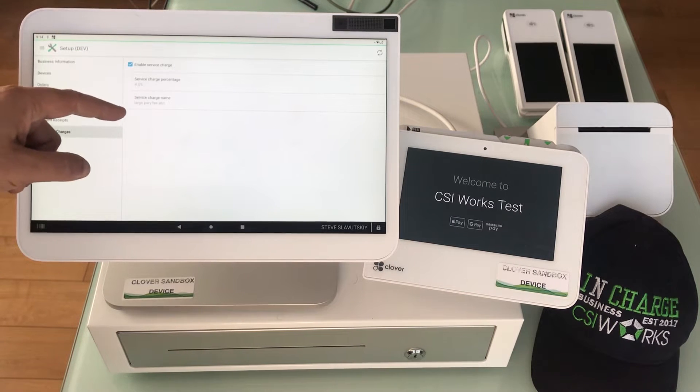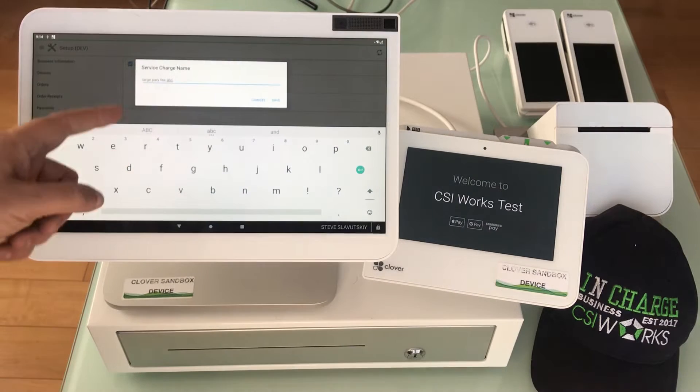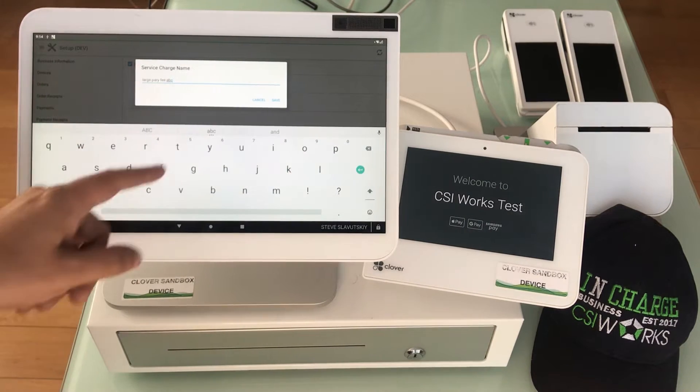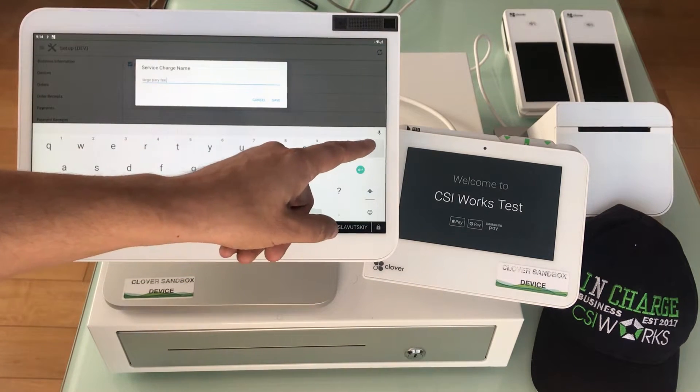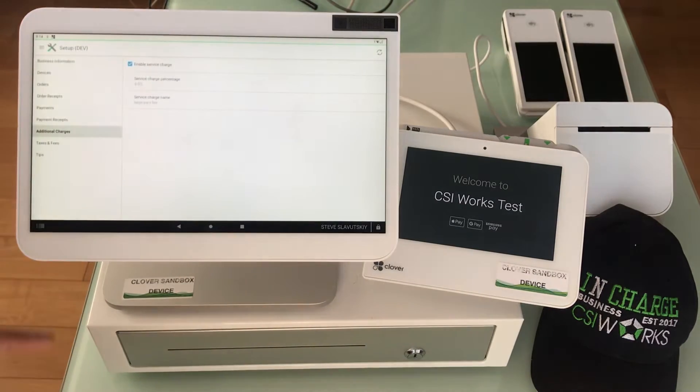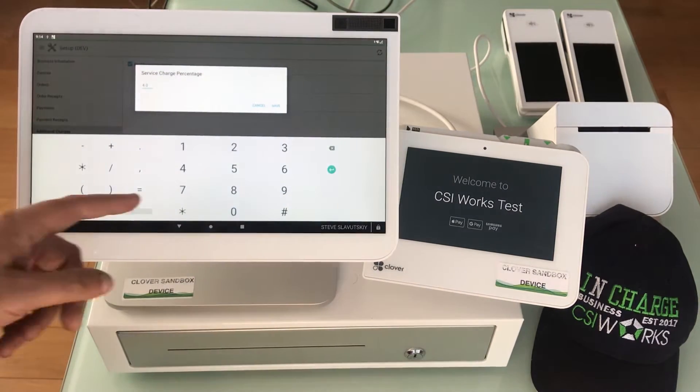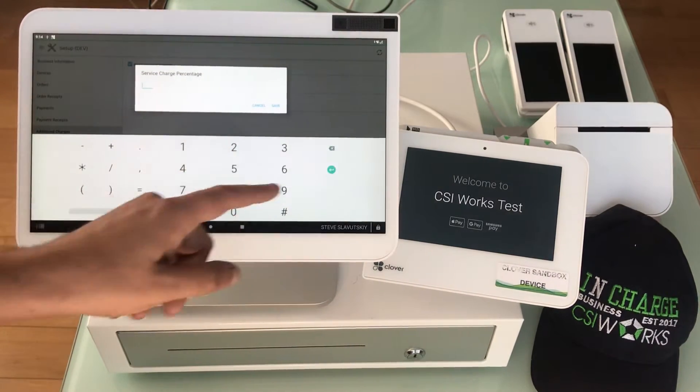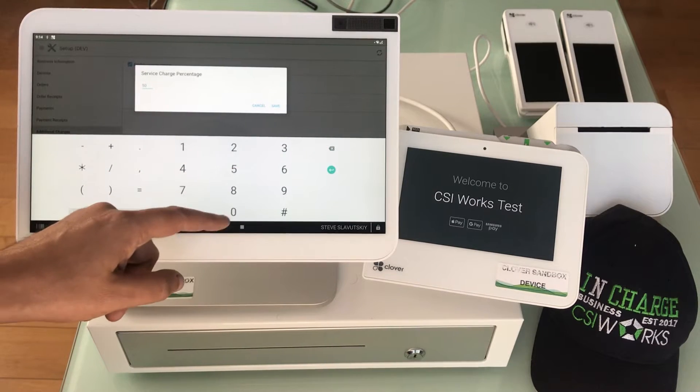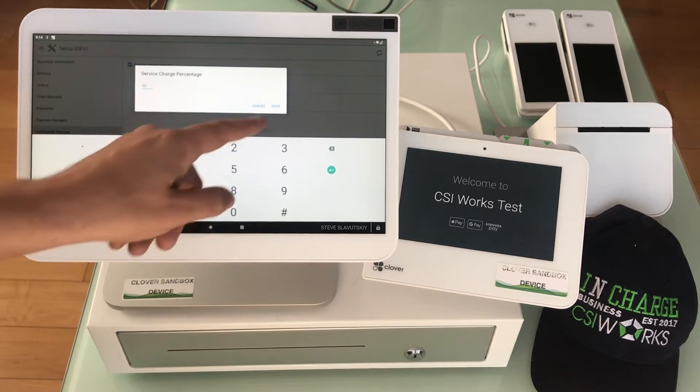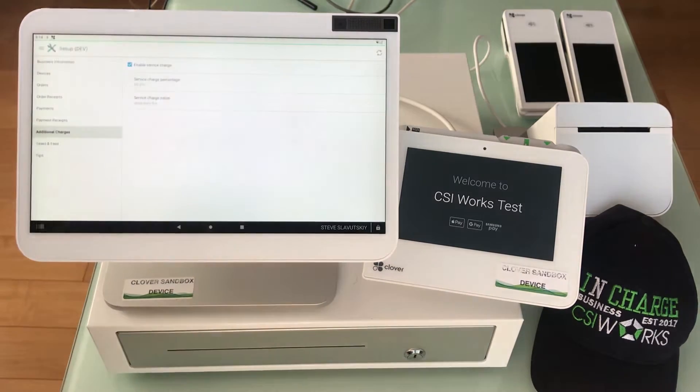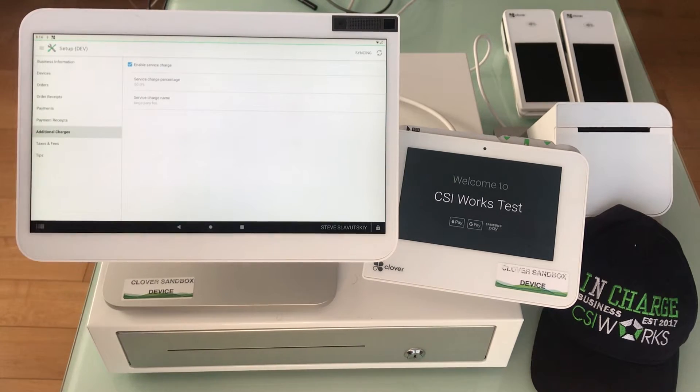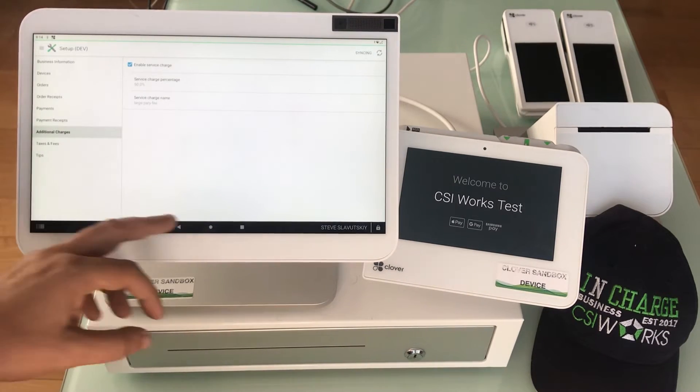You can have the name, so mine's called large-party fee ABC and we can get rid of the word ABC. We can express percentage. Let's make it something ridiculously high so we can see how that works. I'm just going to put 50 here, that's 50%. I'm doing this 50% so that we can easily see how that gets worked.